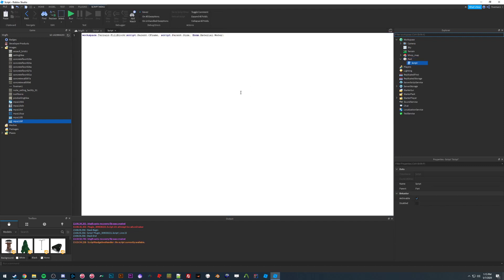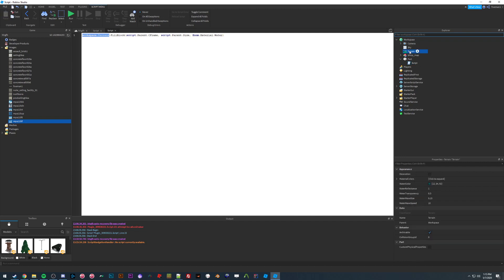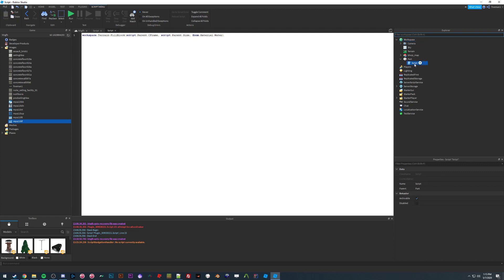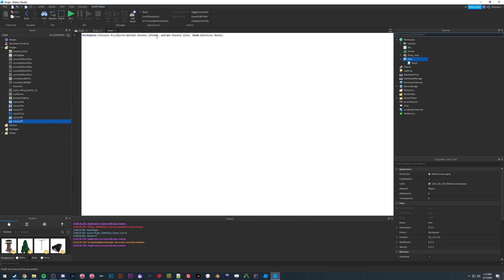I already entered the script — it's pretty straightforward. There's a neat function within terrain that lets us specify a block or a part and fill it with the terrain we want. The script uses workspace.Terrain:FillBlock(), then script.Parent.CFrame — the parent of the script is the part, and CFrame tells the game its location and orientation.